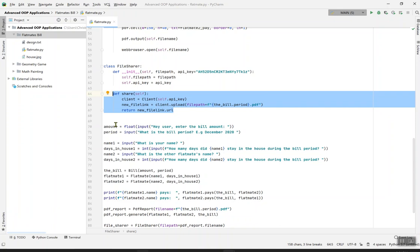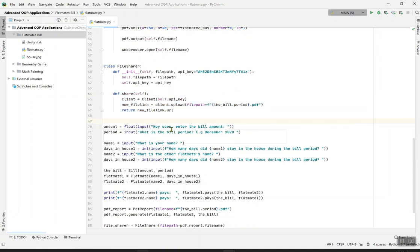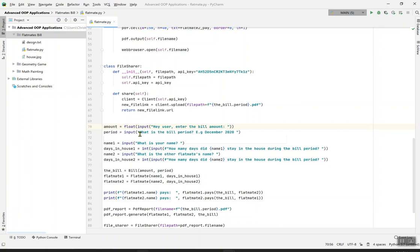The amount: float input equals 'Hey user, enter the bill amount.' This will tell you to input any number but it must be in float, just to be safe. The period of the house: 'What's the bill period? e.g. December 2020.' But if you enter anything they don't ask you, it's going to give you a straight error. Name1 input: 'What's your name?' This is where the program runs from. Days_in_house1, integer input: 'How many days did name1 stay in the house during the bill period?'